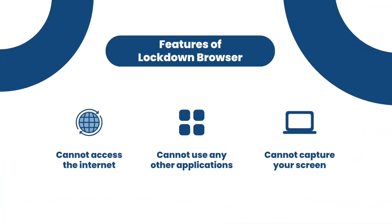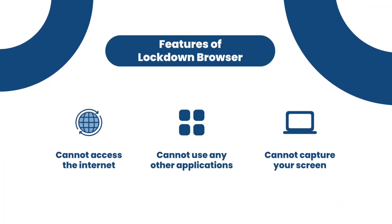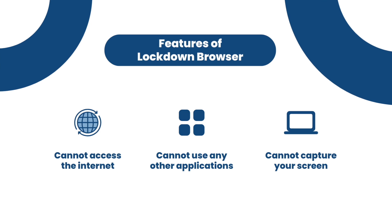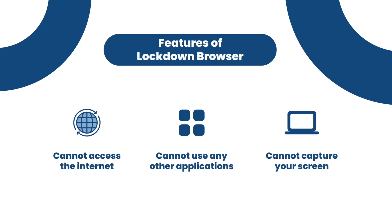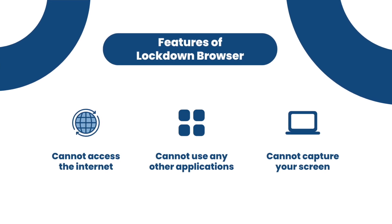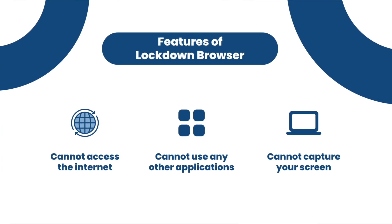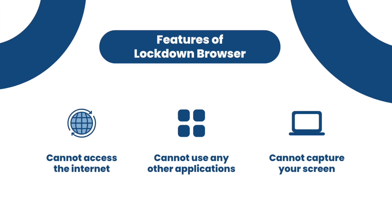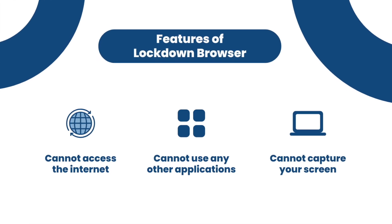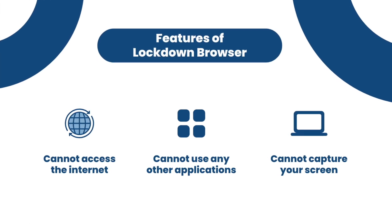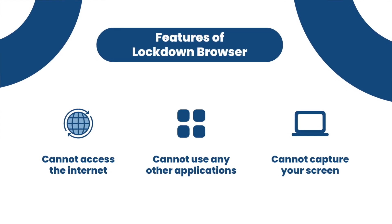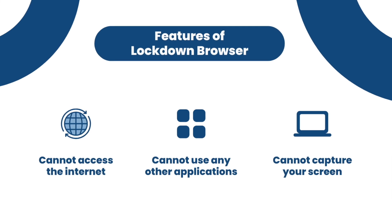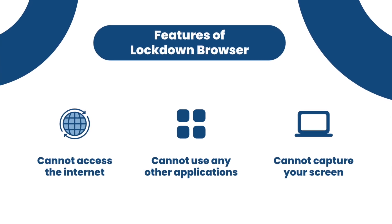Before going further, let's take a look at a few of its features. When students are taking a quiz that is being proctored in Lockdown Browser, they're not allowed to access the internet, nor are they allowed to use other applications like messaging and screen sharing. This ensures academic integrity.